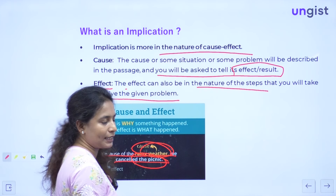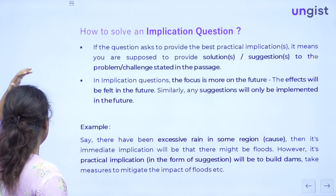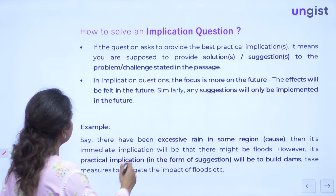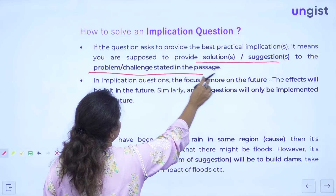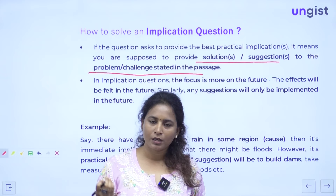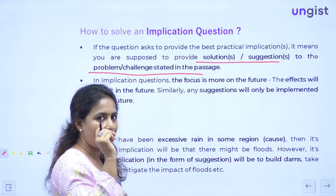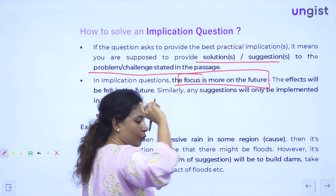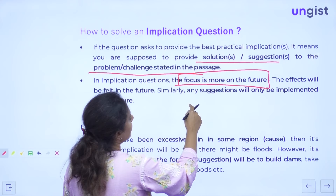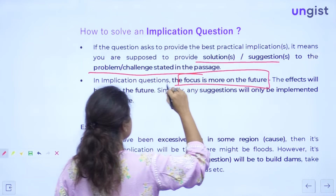If a question asks you to provide the best practical implication, it means you are supposed to provide solutions or suggestions to the problem or challenge stated — the steps that need to be taken. Or the immediate effect you see out of the given situation. But here there is a catch: the focus is more on the future. In corollary, the focus is more on what is the immediate or present step. For implication, it will always be futuristic — some suggestion or step that can be taken in the future.